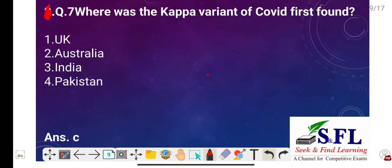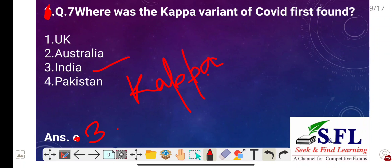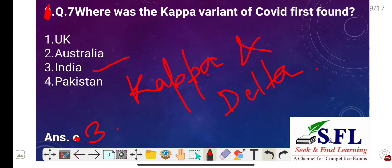Question number seven: Where was the Kappa variant of COVID first found? The options are UK, Australia, India, and Pakistan. The correct answer is option three, that is India. The WHO named COVID-19 variants first found in India as Kappa and Delta. Remember that Kappa and Delta are the COVID-19 variants first found in India.